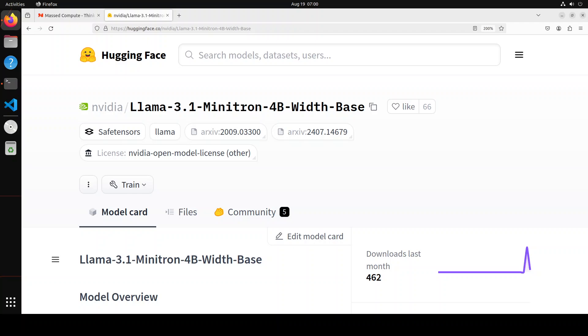So you are retaining some of the features but removing some of the others. And how do you decide which one to remove? That is something quite complicated because it requires some advanced techniques like activation-based importance estimation and some other stuff which is written in quite detail in the model's card, and I will drop the link to it in the video's description.